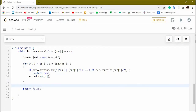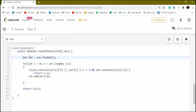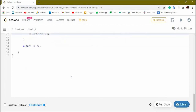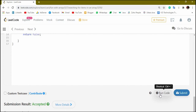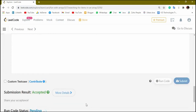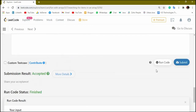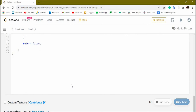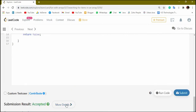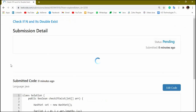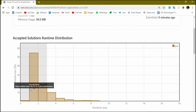We can reduce the complexity further to O(n) by using a magical word: HashSet. HashSet uses hashing rather than a tree structure, so it doesn't follow a sorted pattern. I will replace TreeSet with HashSet in the code and try to submit it — and it got accepted.